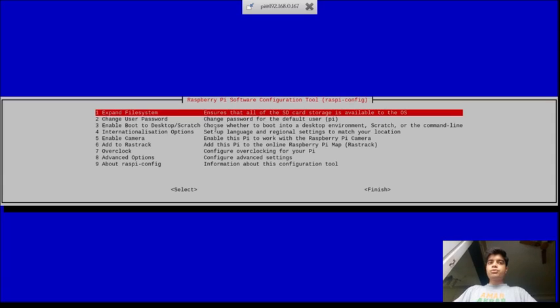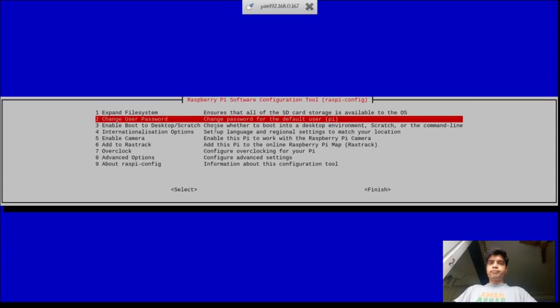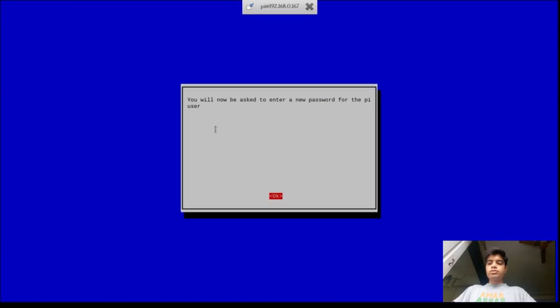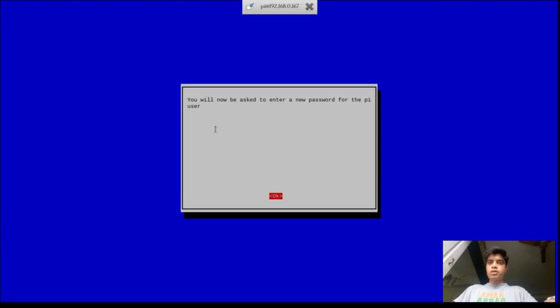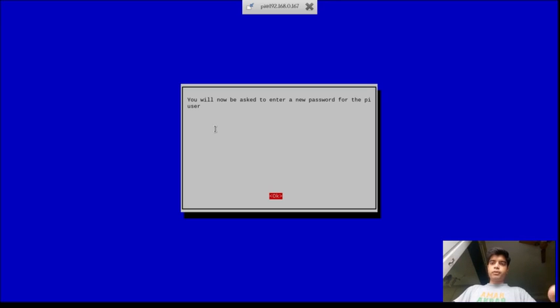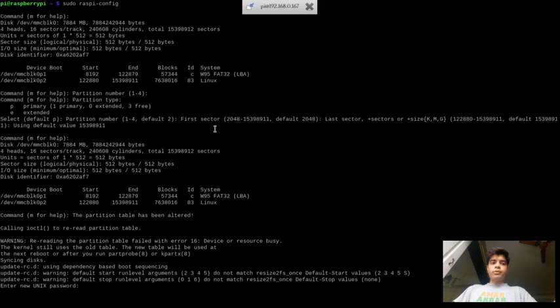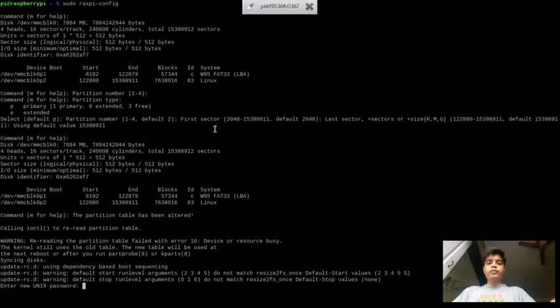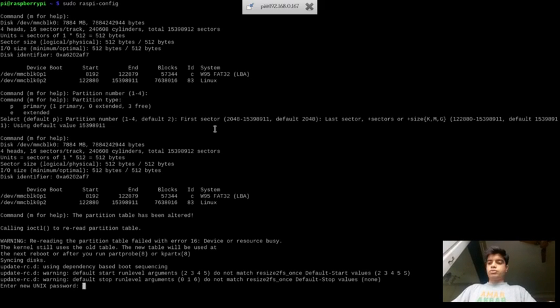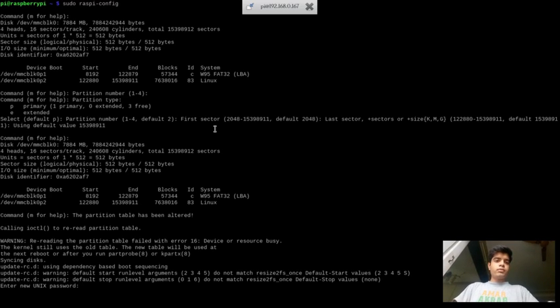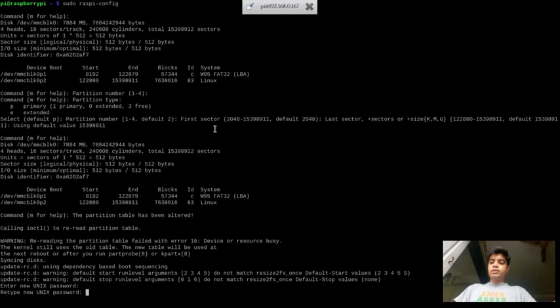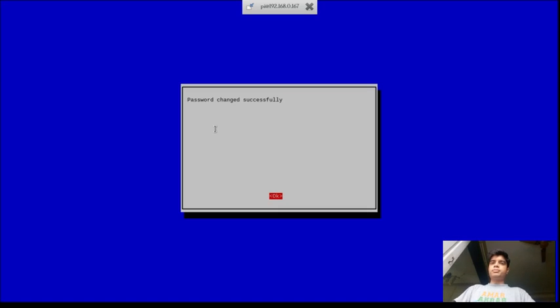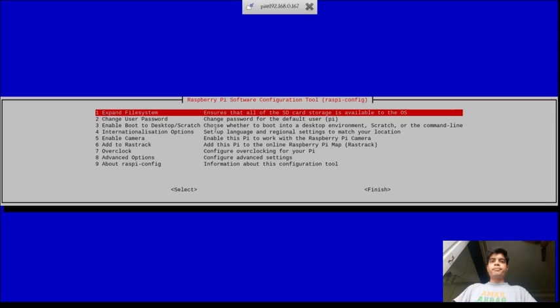So it shows that the partition has been resized and it will be enlarged upon the next boot. Second thing is user password. So now if you want to change the user password or put a new password, you can do it from here. Now it will prompt you for a new password. I am going to insert a new password, re-type the new password, and now it says password changed.